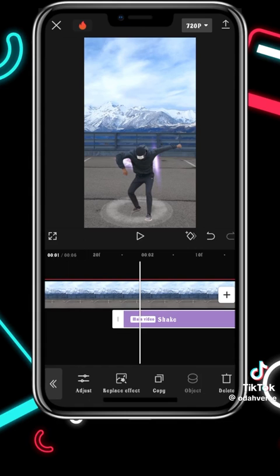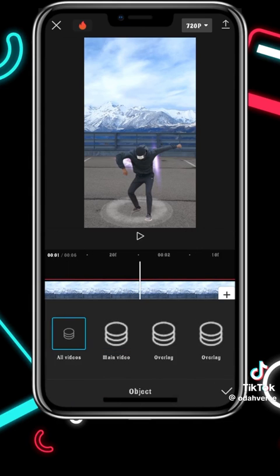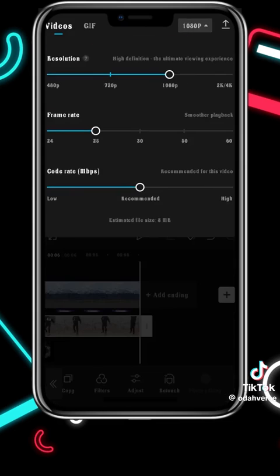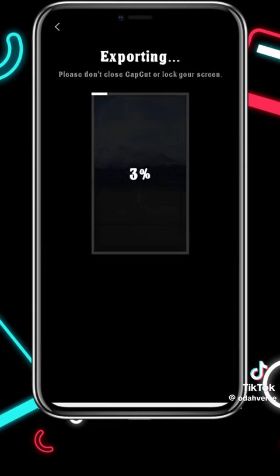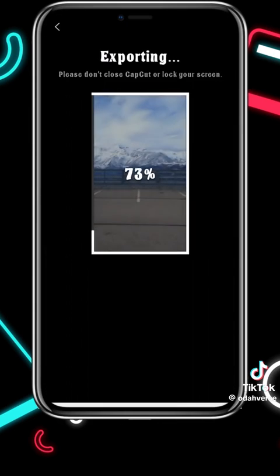What you want to do next is add a shake effect and set the object or video to follow the adjustment settings. After all of this, increase your resolution to 1080 and export your video. Feel free to let me know in the comments what kind of content you'd like to see next — thank you for watching!